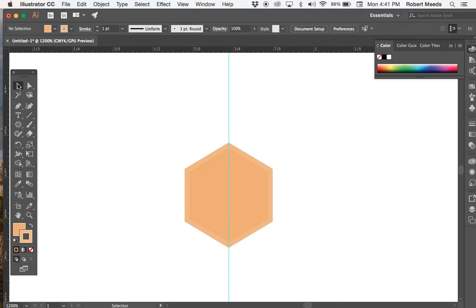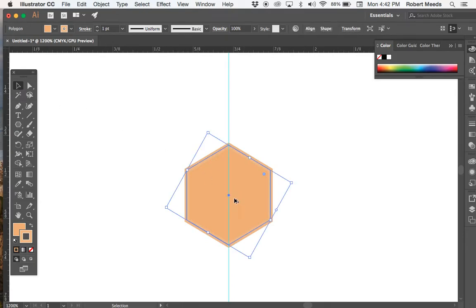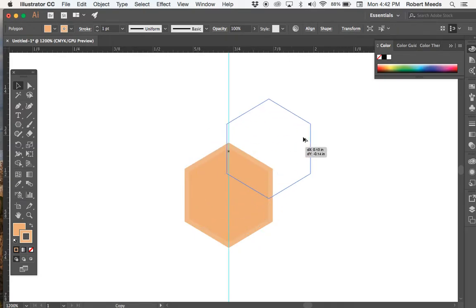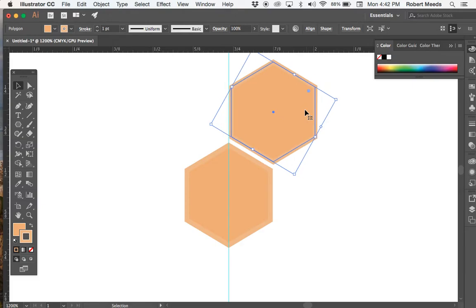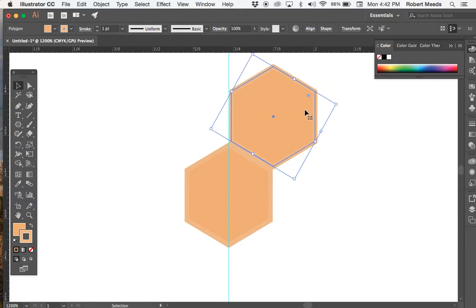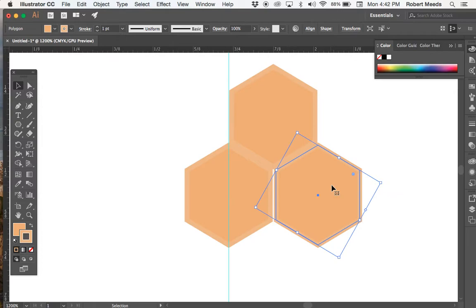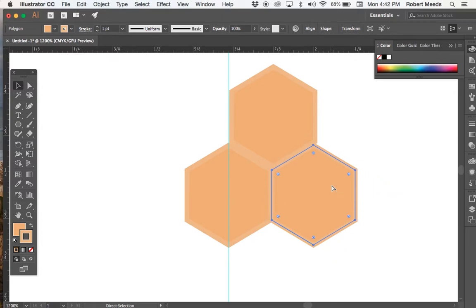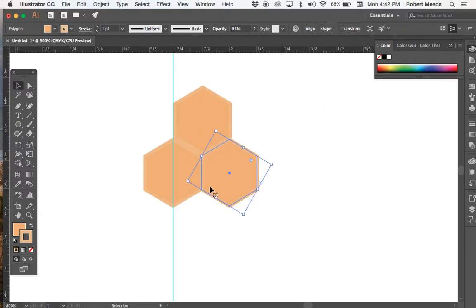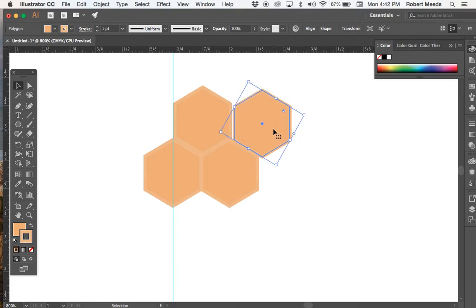Now all I need to do is duplicate this several times. So with the item selected, I hold down the option key on the Mac and click and drag. And I put one here. And I'm going to slide it into place. And now I'm going to do that again. Let's get a little bit smaller. We've got to make a few of these to create the pattern.